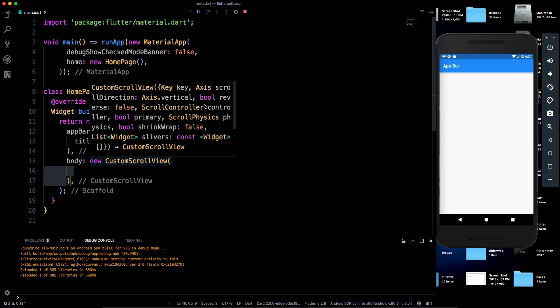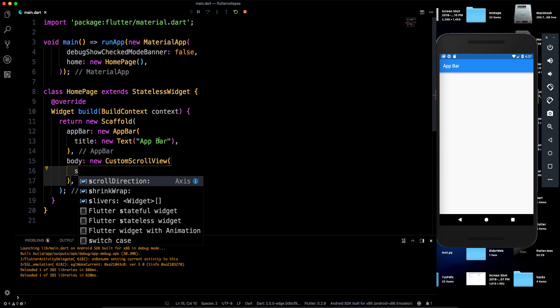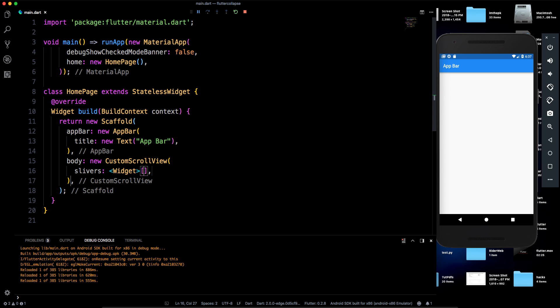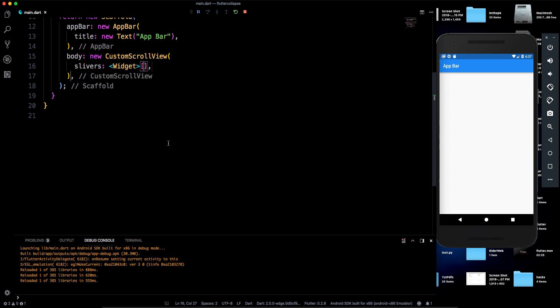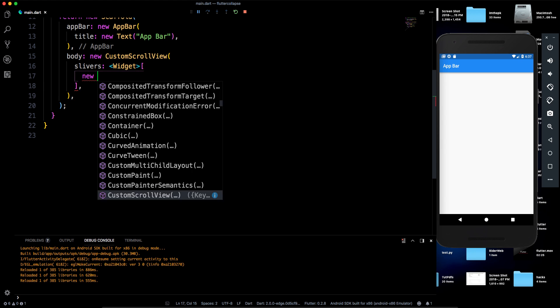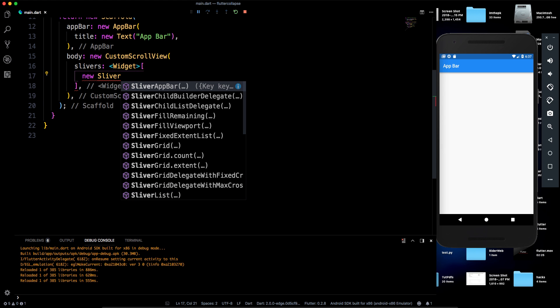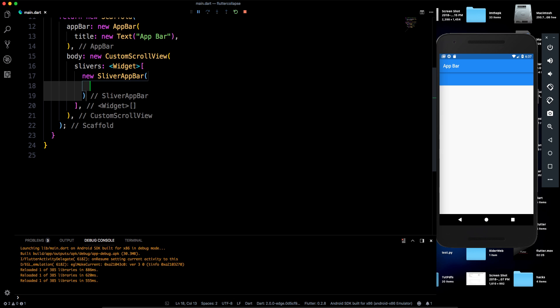CustomScrollView gives us access to a 'slivers' property. Slivers are flexible widgets — they don't have a fixed width and size; they can adjust themselves depending on the viewport. Inside the slivers list, we can now add a SliverAppBar.